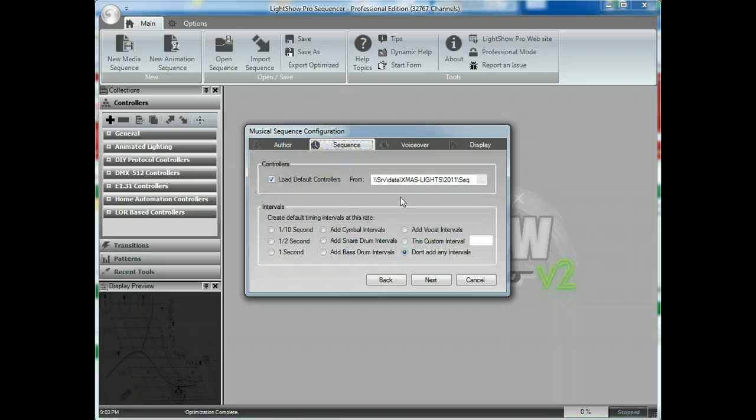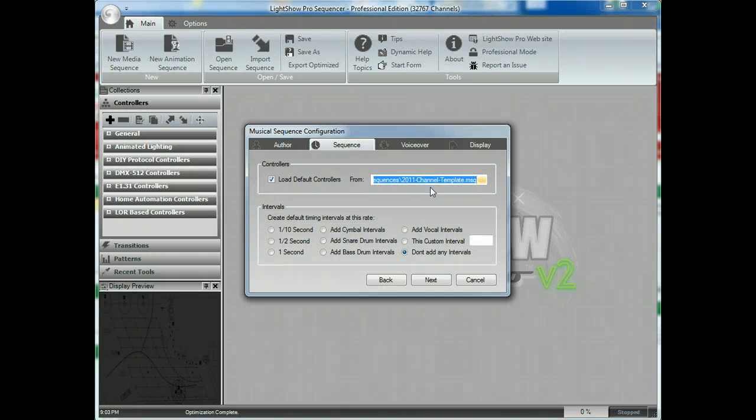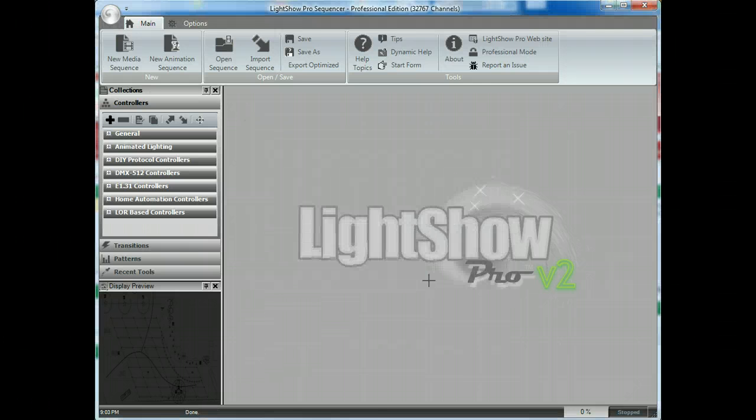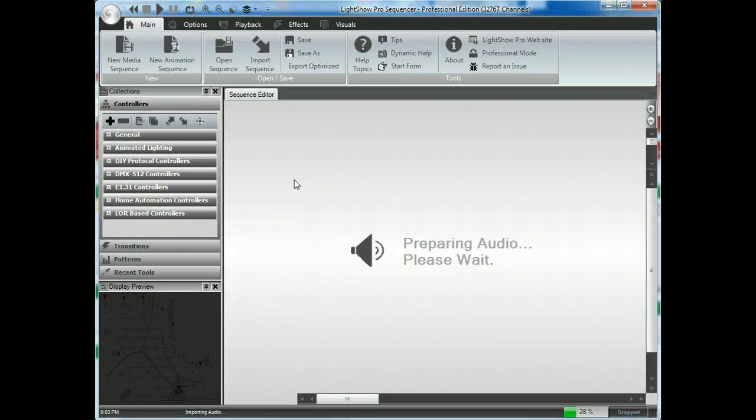I am going to go ahead and use my default controllers from a template that I've created. I'm not going to add any intervals. I'm going to go ahead and take all the rest of the defaults.